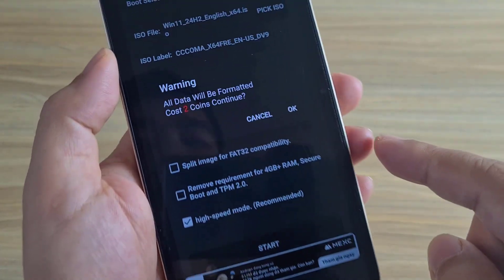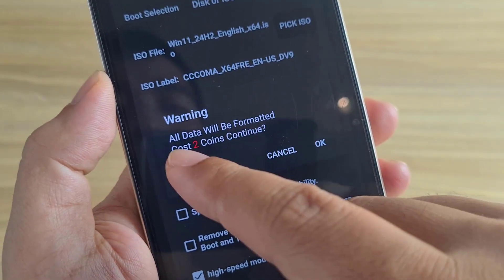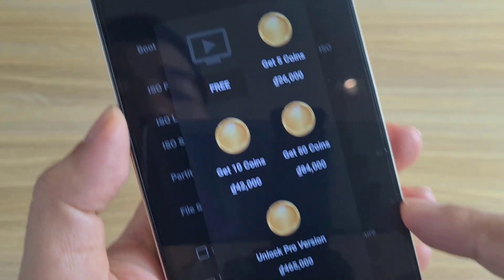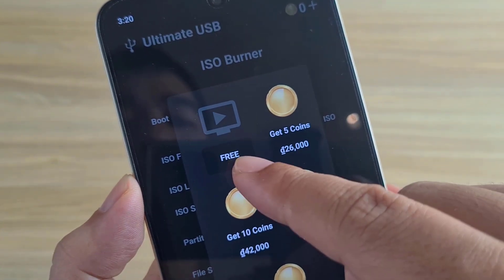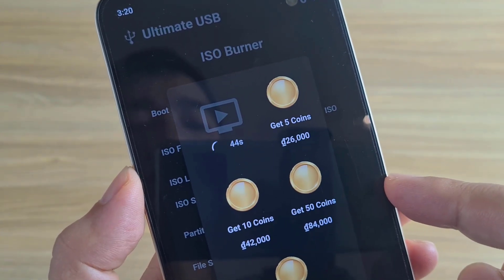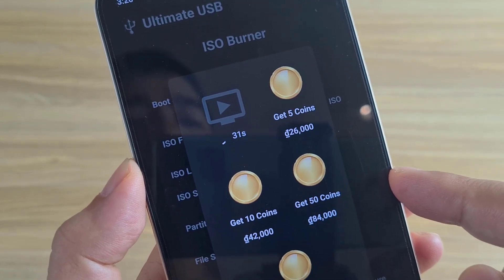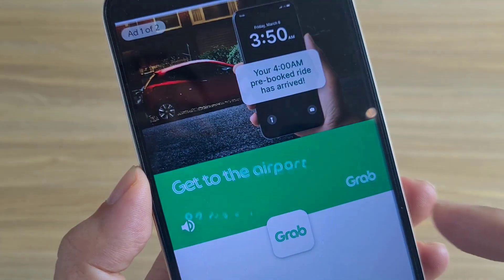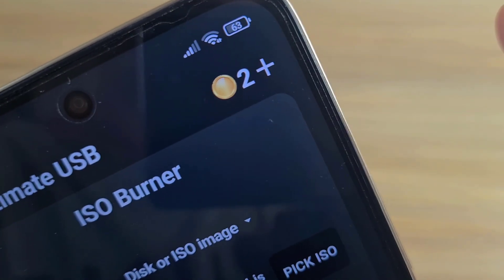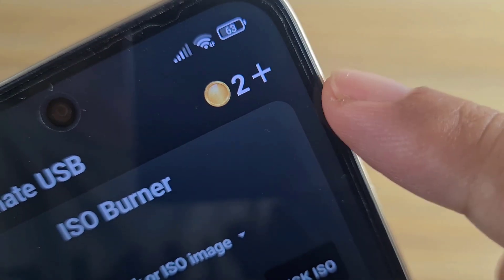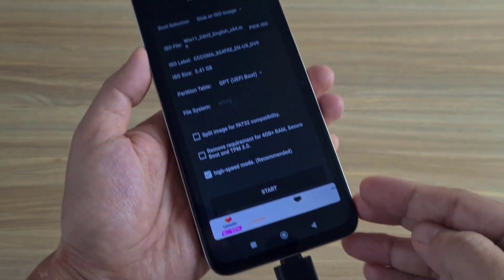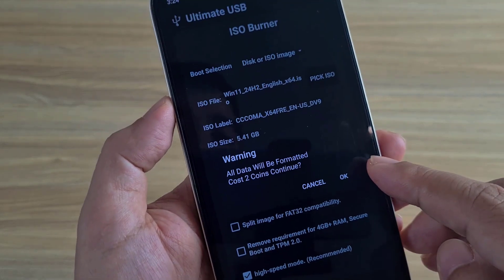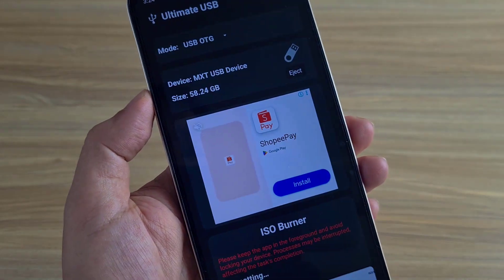Press Start. All data will be formatted. It costs 2 coins to continue. Watch an ad twice to get 2 coins — watch an ad, get 1 free coin. Once I have 2 coins, I use them to create a bootable installer.